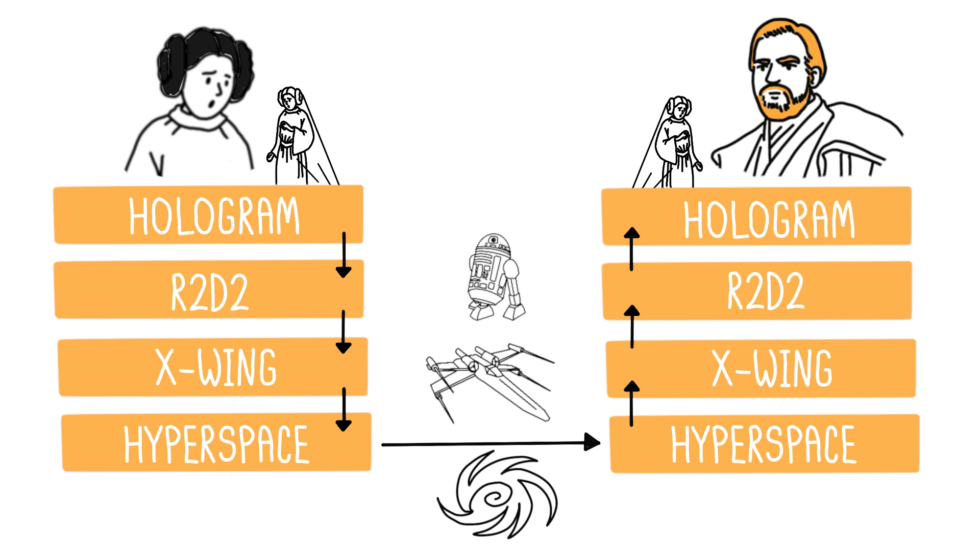The X-Wing exits hyperspace and heads toward the planet where Obi-Wan is located to deliver R2-D2. R2-D2 then searches for Obi-Wan and, once found, initiates the program to project Leia's holographic message. Obi-Wan can then view the message.